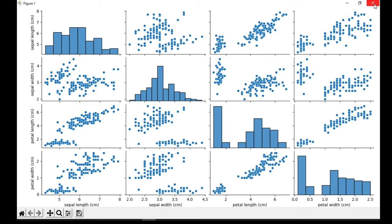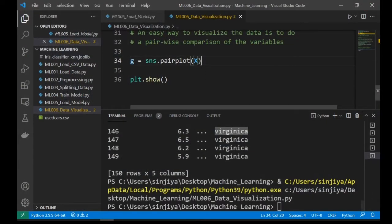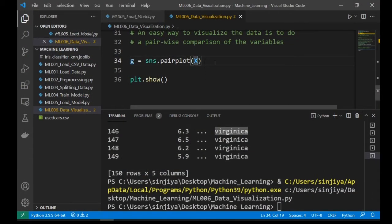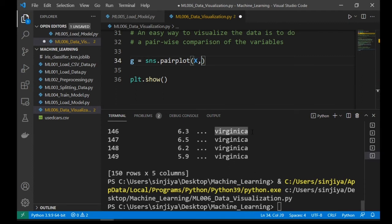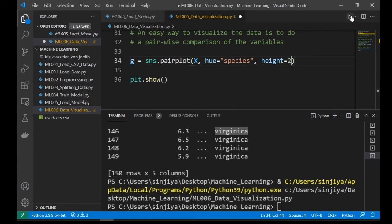And we can add a third dimension to the chart. To add a third dimension, simply use the hue parameter. Let's type hue equal to species. Let's also specify the height equal to 2.